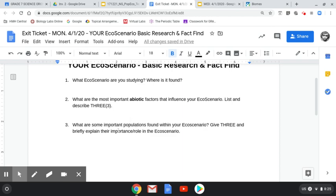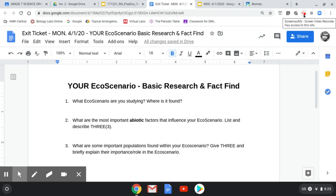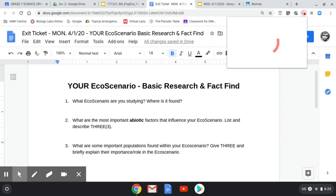Then tell me about three of the most important populations — we're talking about living things. So it's really simple. I just want you to start your fact-finding mission. This research is very important, not just for an exit ticket but for later on — we're going to keep going back. Ultimately, I want you to be an expert about your particular choice, your eco scenario. So with that, I'll let you go and good luck.